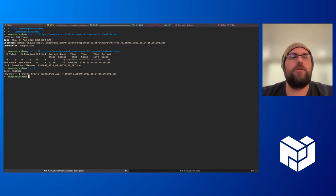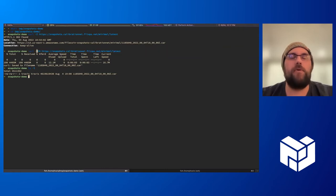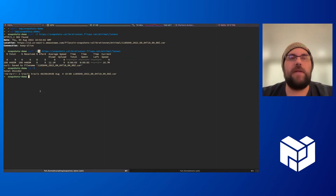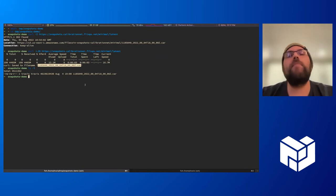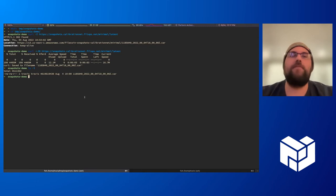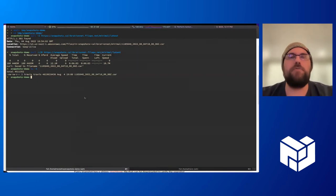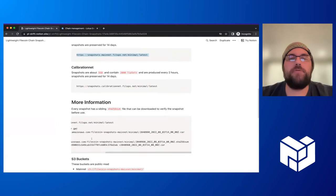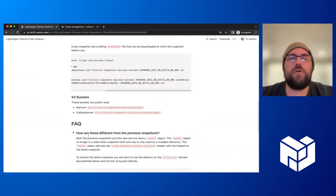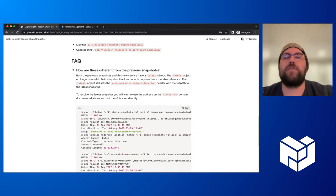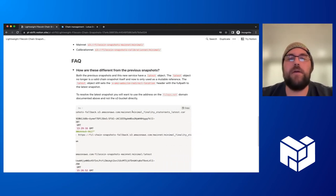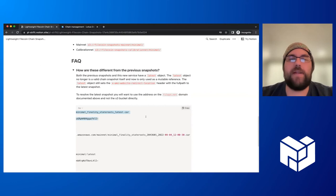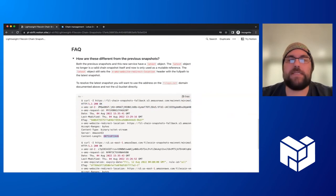If we do a curl request to follow the redirection and download the attachment, we'll actually download the car file. One of the improvements we made - we had feedback from users that the old snapshot system used this concept of the latest object that actually referenced the snapshot itself. If we do this request for this latest object, we'd actually get back the snapshot contents itself.